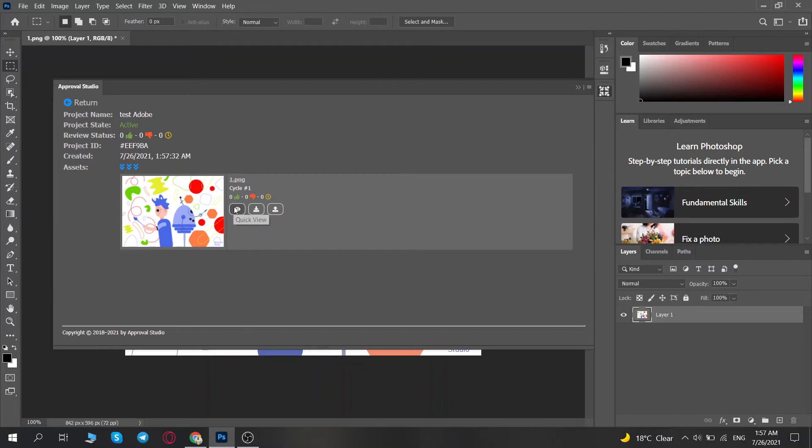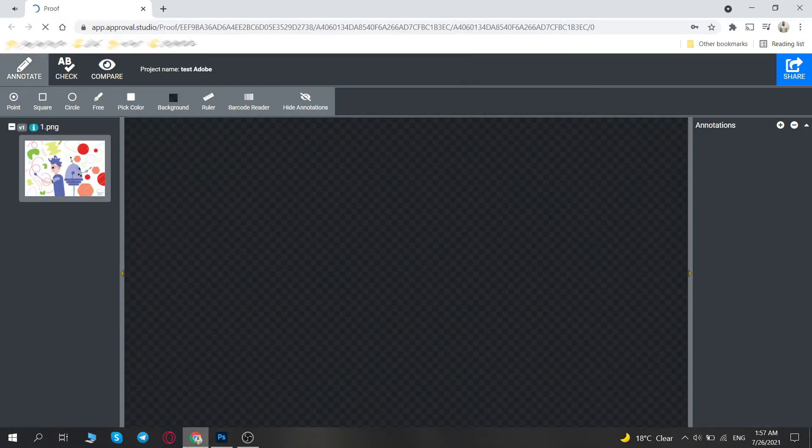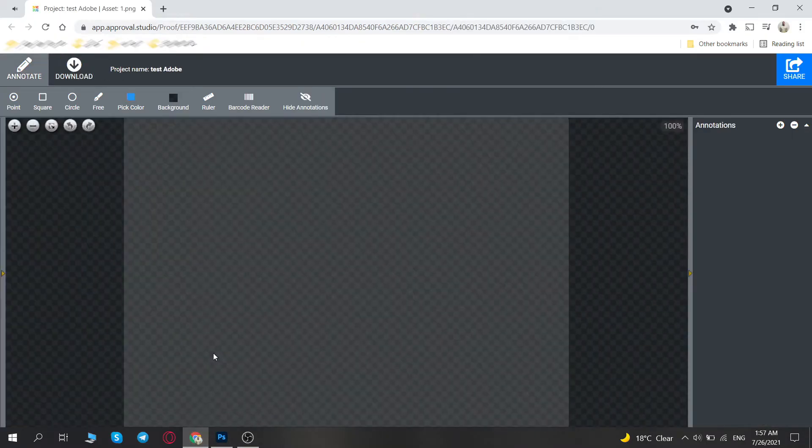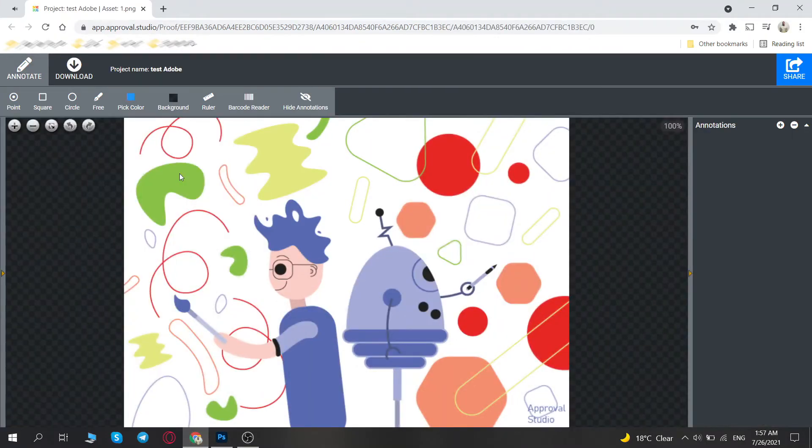From here, you have an option to review the file. Pressing the Review button will open your browser window and transfer you directly to Approval Studio's review tool, where you can work with it.